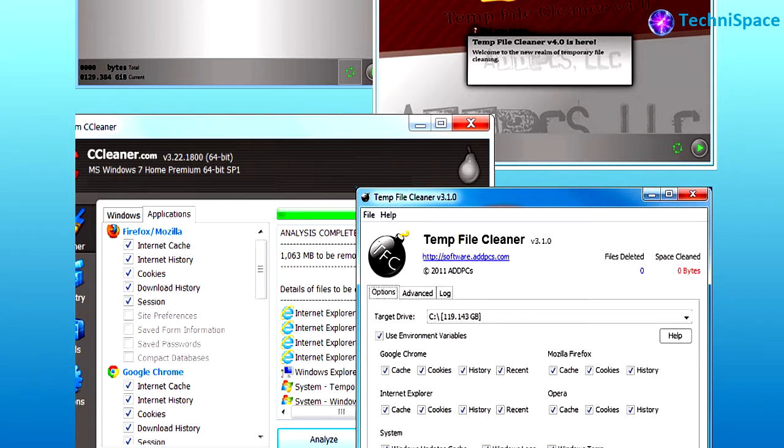Many such programs are available for free online and have options for removing different types of temporary files and shortcuts. Temporary file cleaning software provides many options which can be marked or unmarked before cleaning the temporary files and optimizing your PC. If the problem still persists, then there could be some other faults.